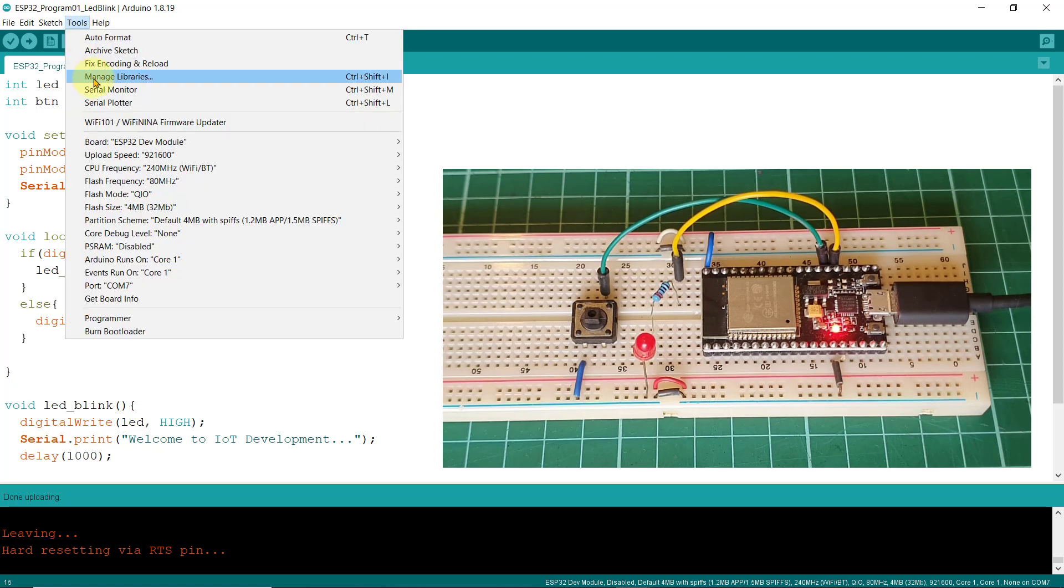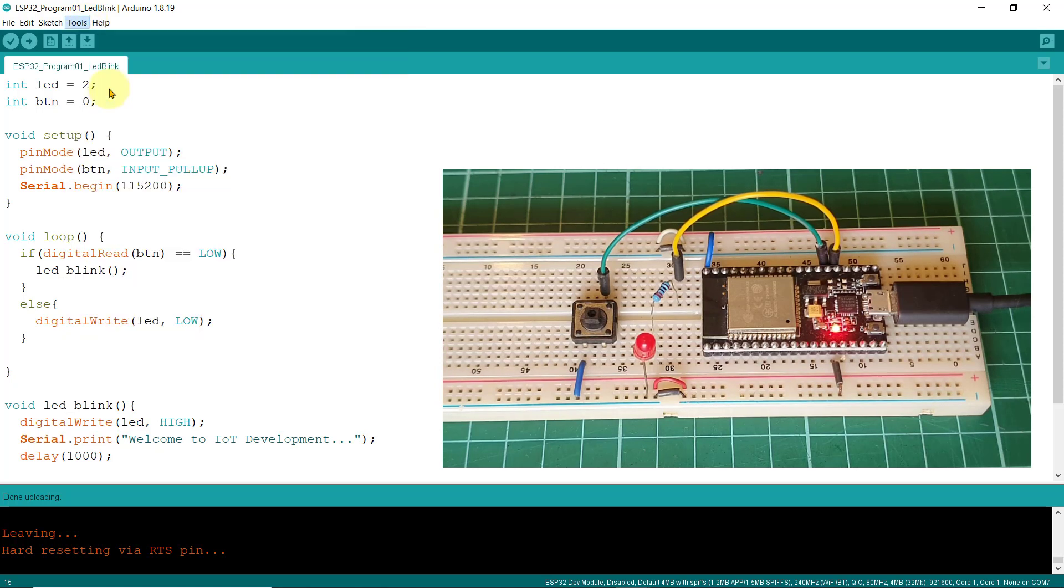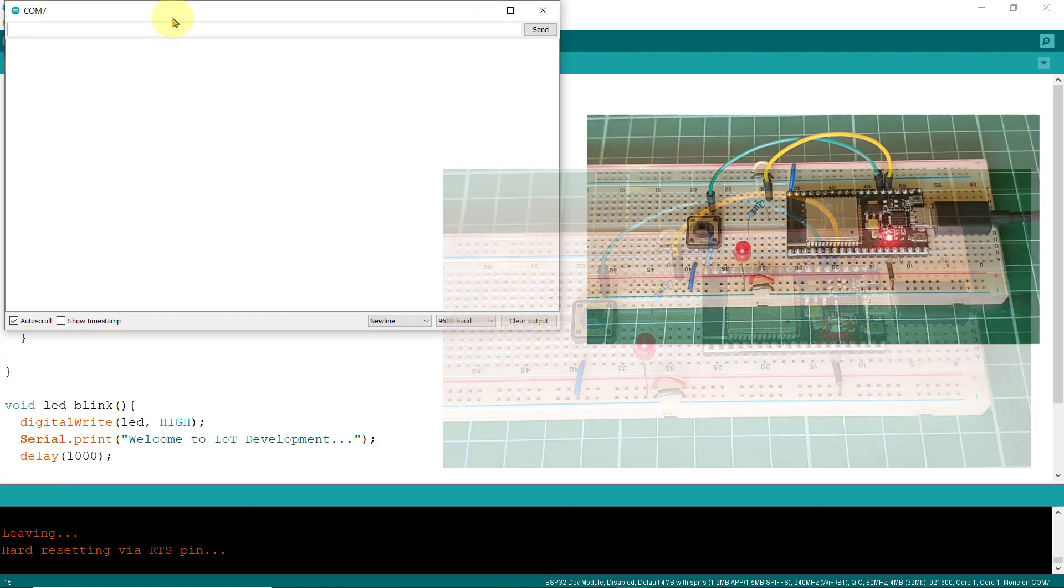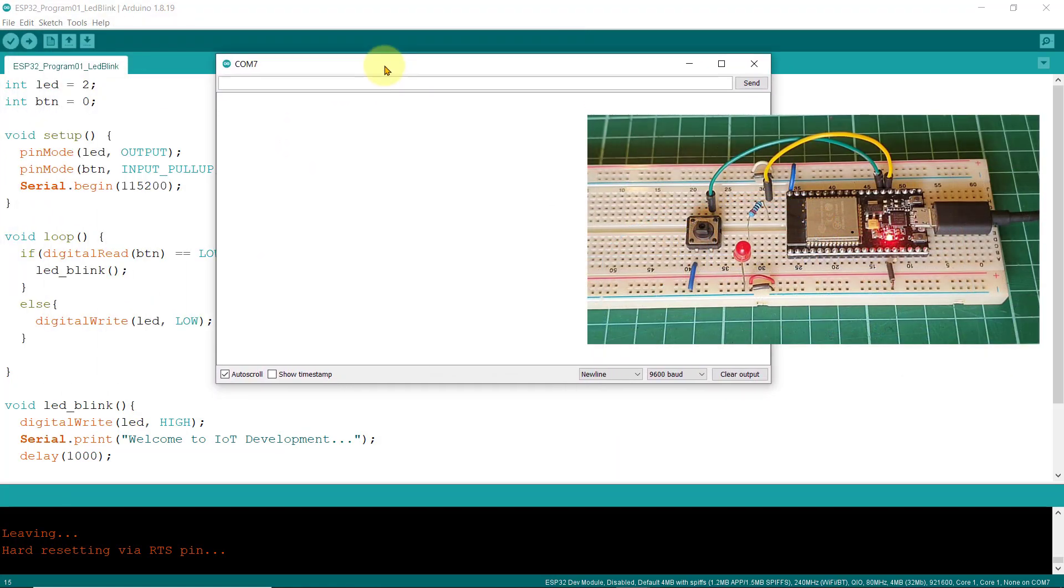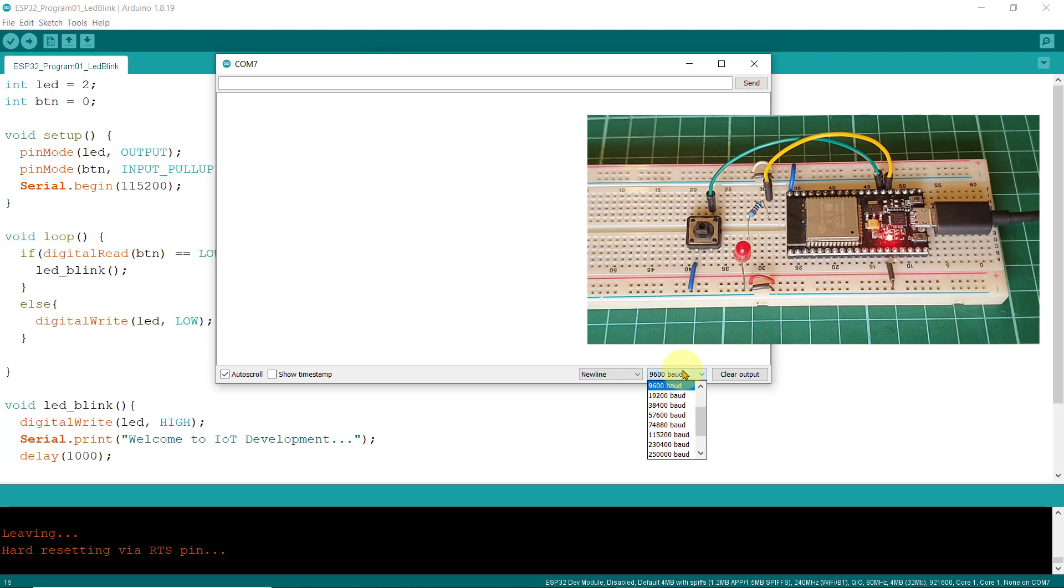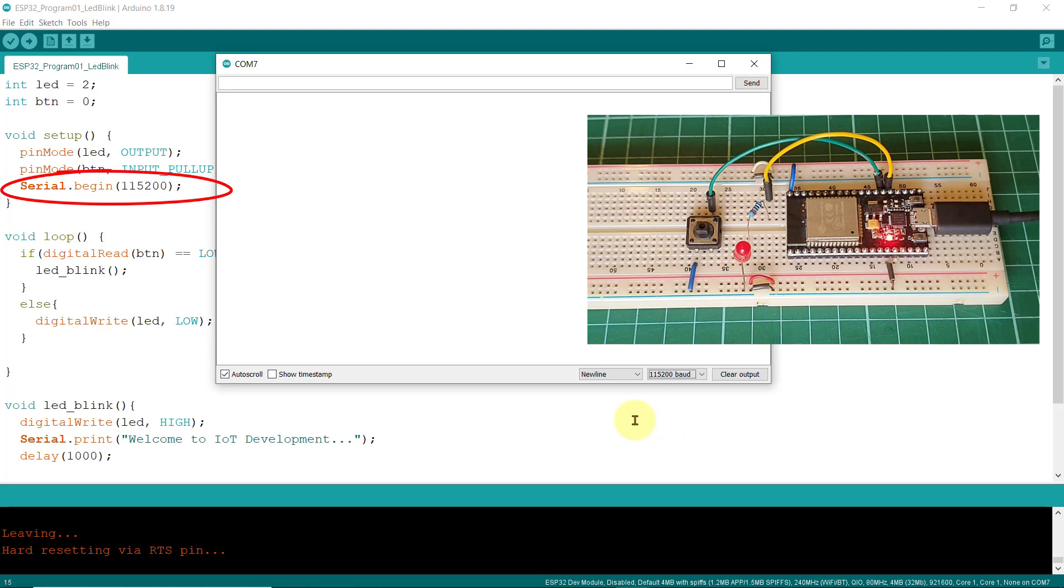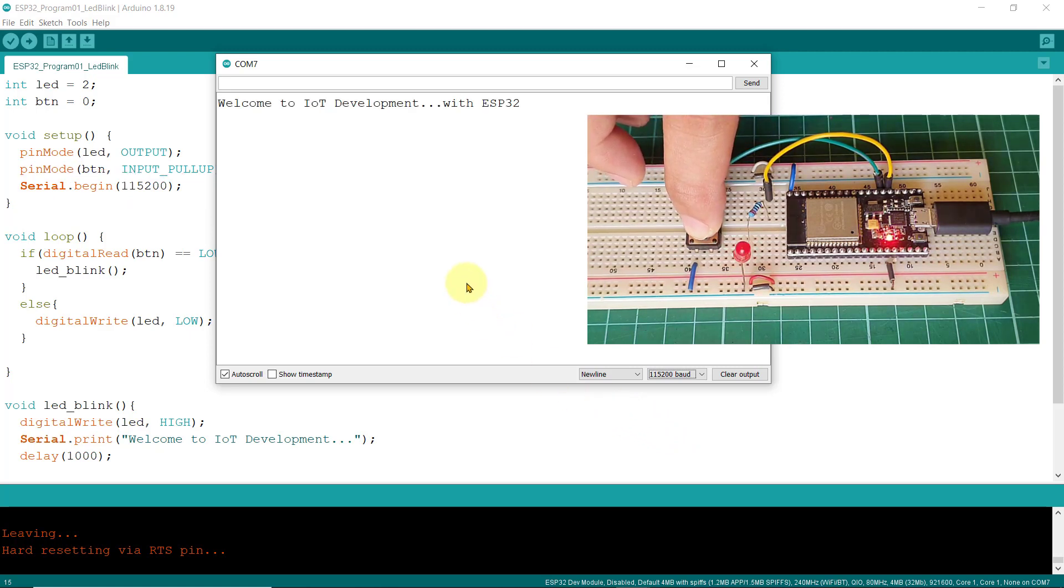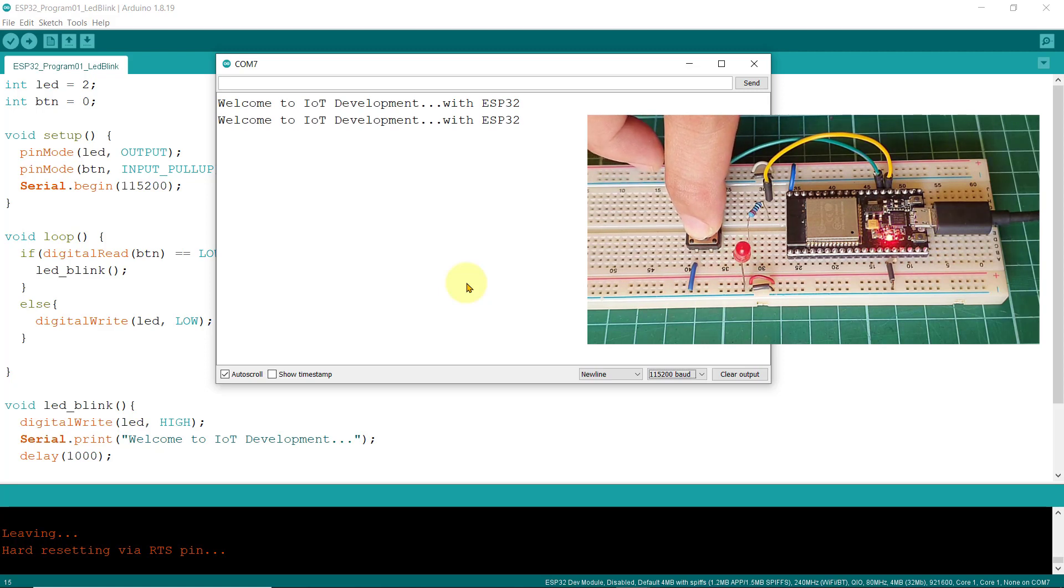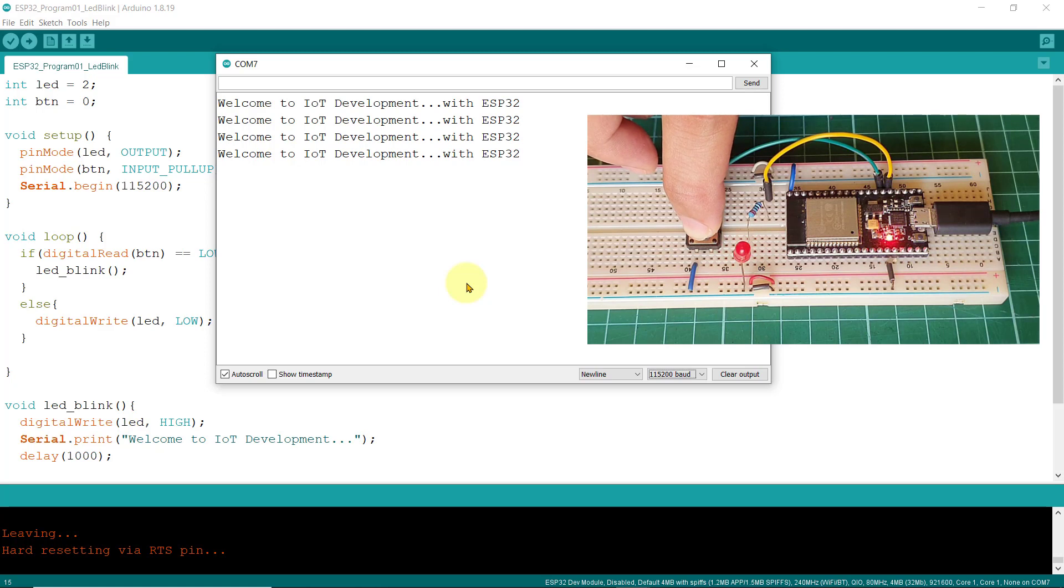Click on Tools, Serial Monitor. Just make sure that the baud rate in your serial monitor is set to the same value that you have specified when you set up your board. So, I'll choose 115,200. Now, let's try pressing this button one more time. And, as you can see clearly, the message appears in sync with the turning on and off of the LED.